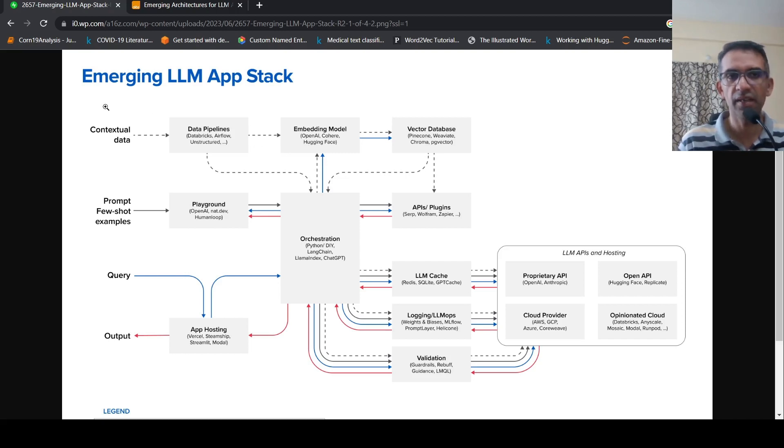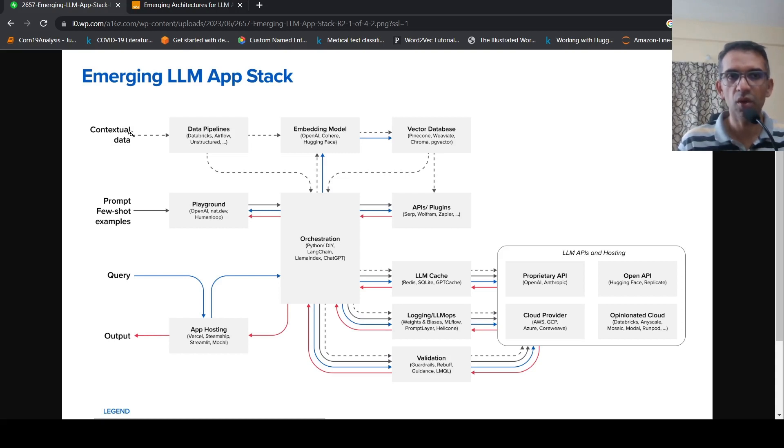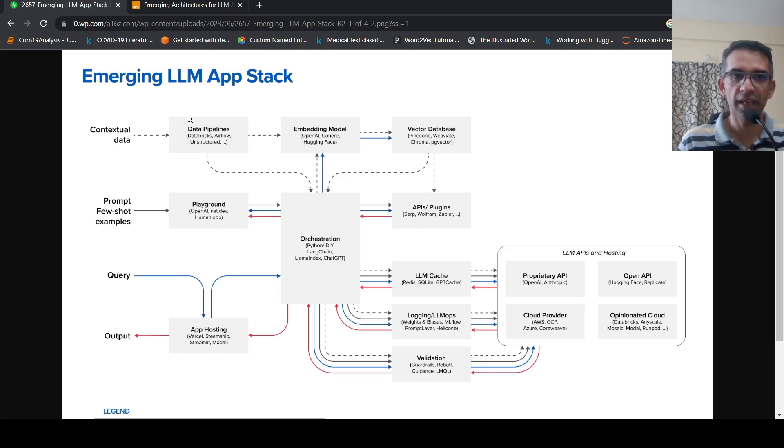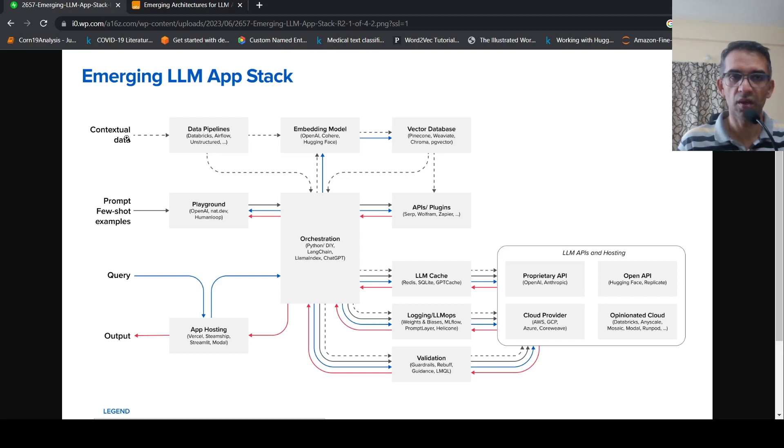So the idea here is that you have a lot of documents. You wouldn't want to send them directly to a large language model like ChatGPT or GPT-4 because of context window limitations and other things. So the idea is that you have data pipelines to work on this particular data.